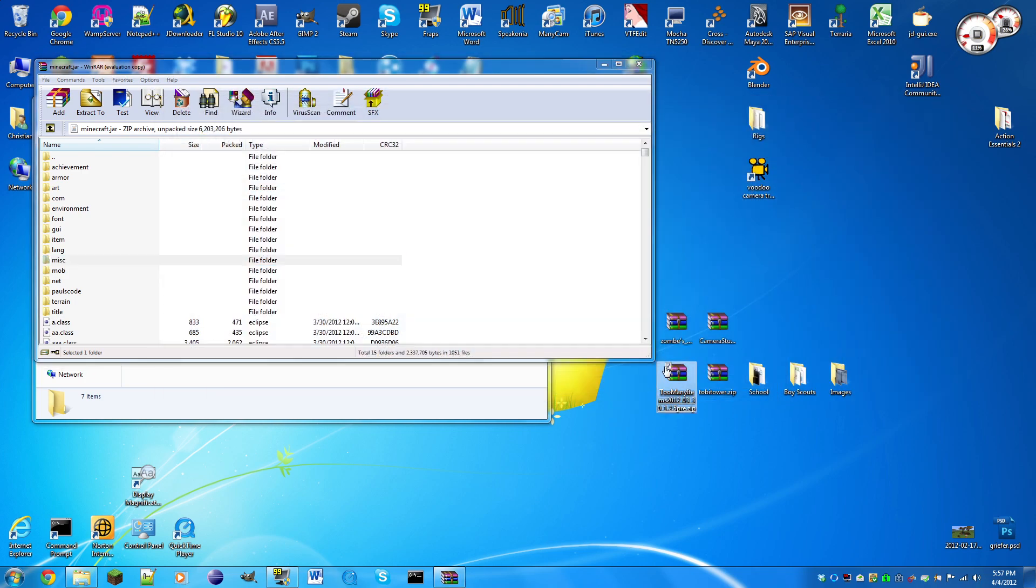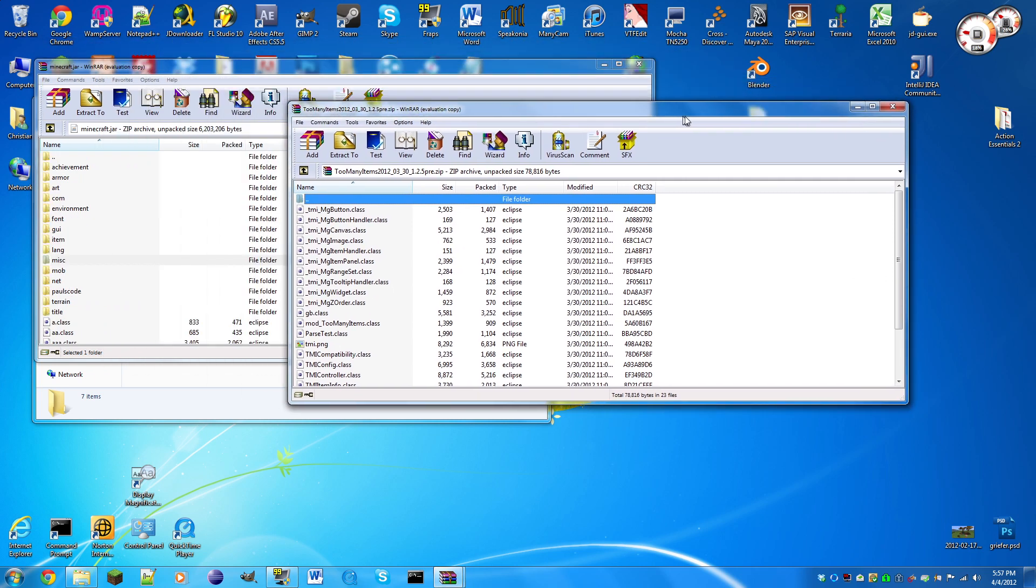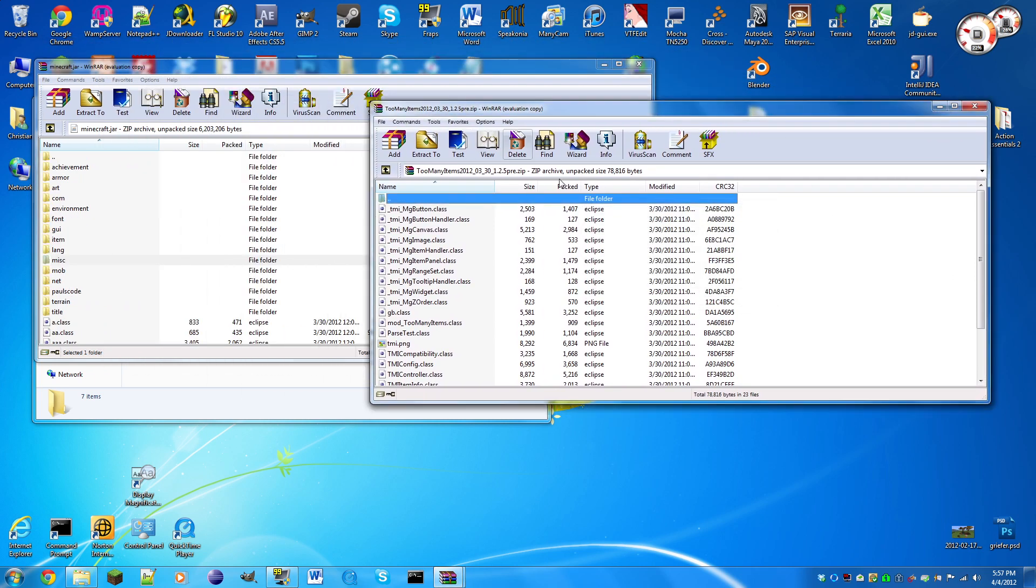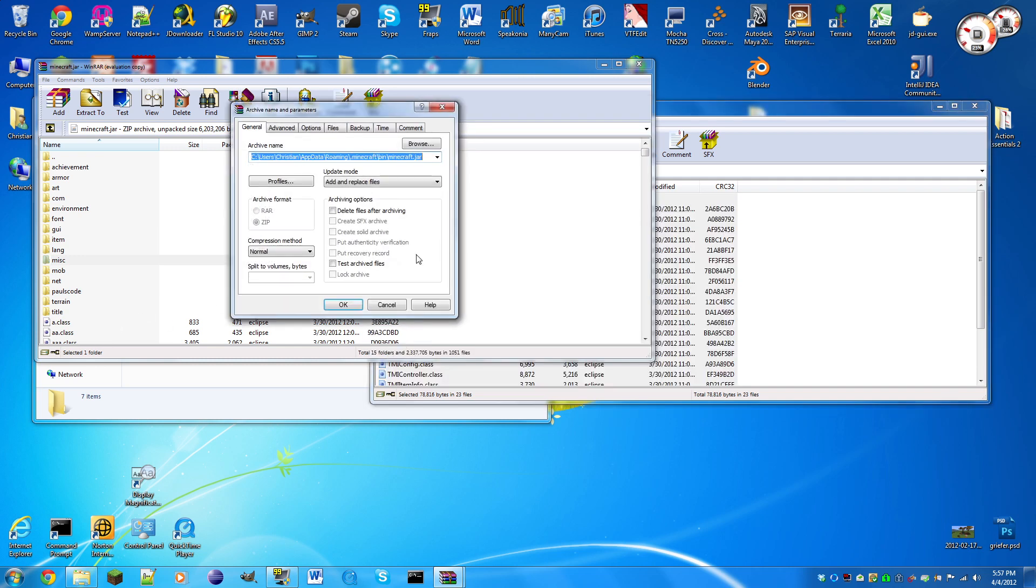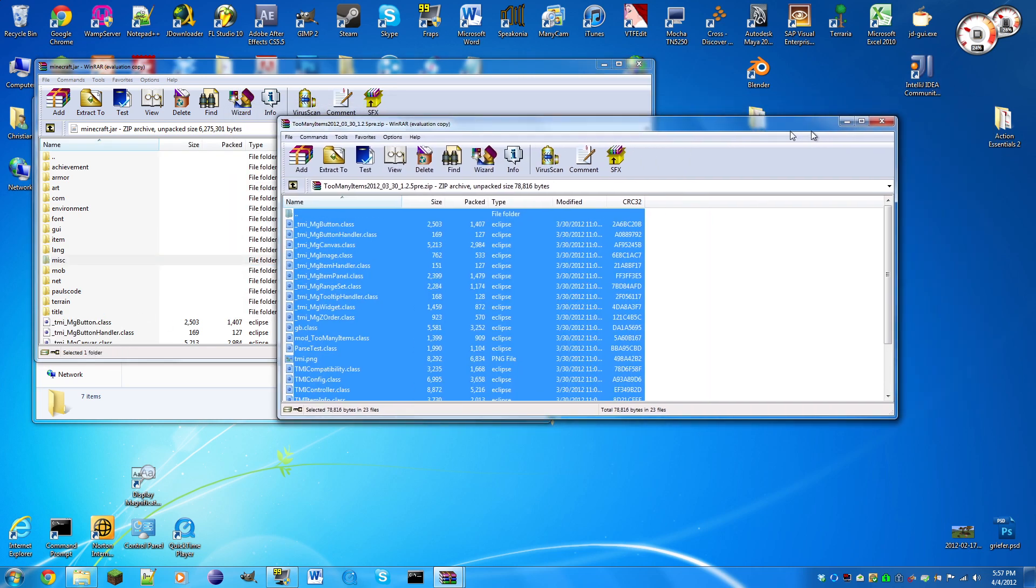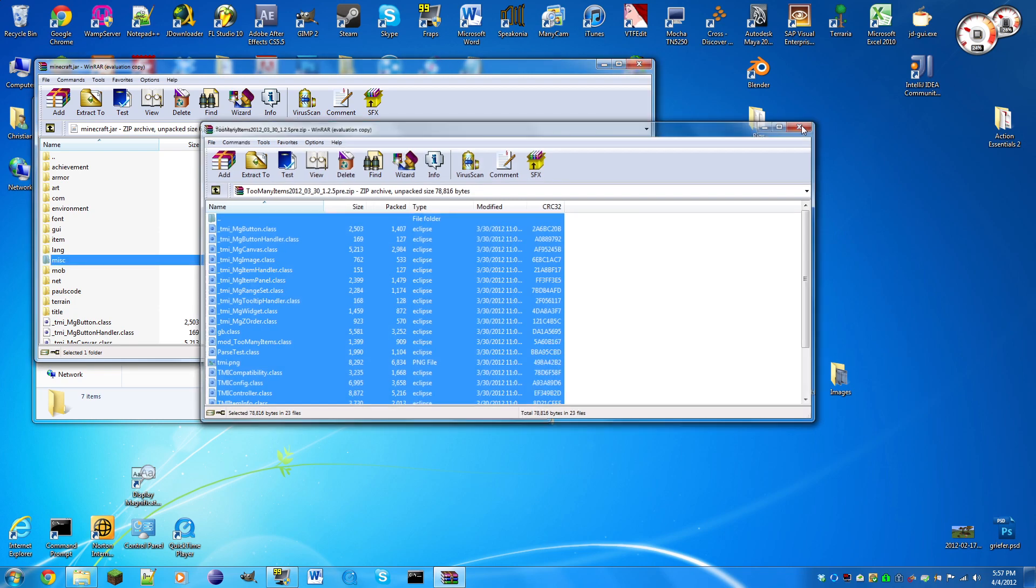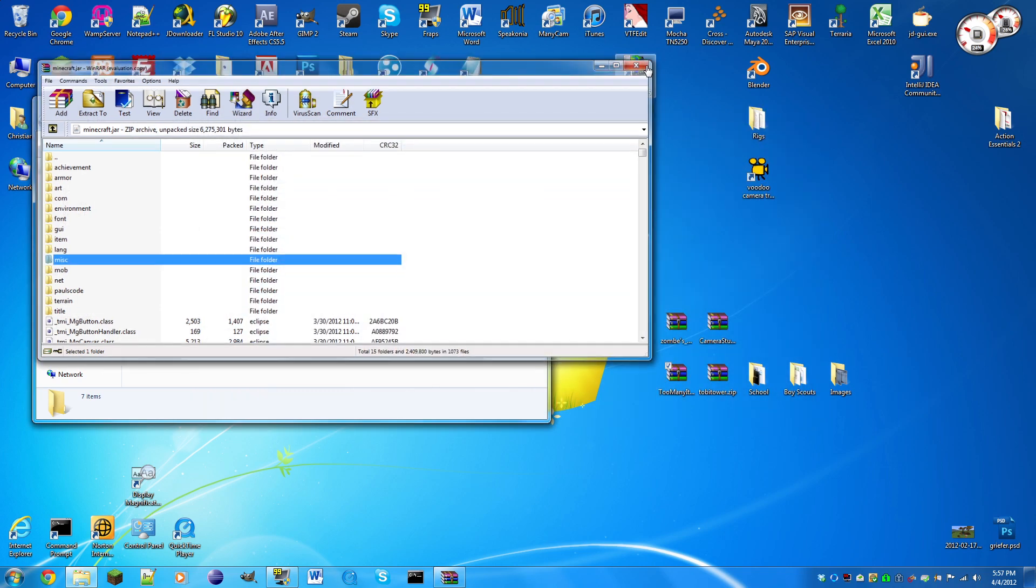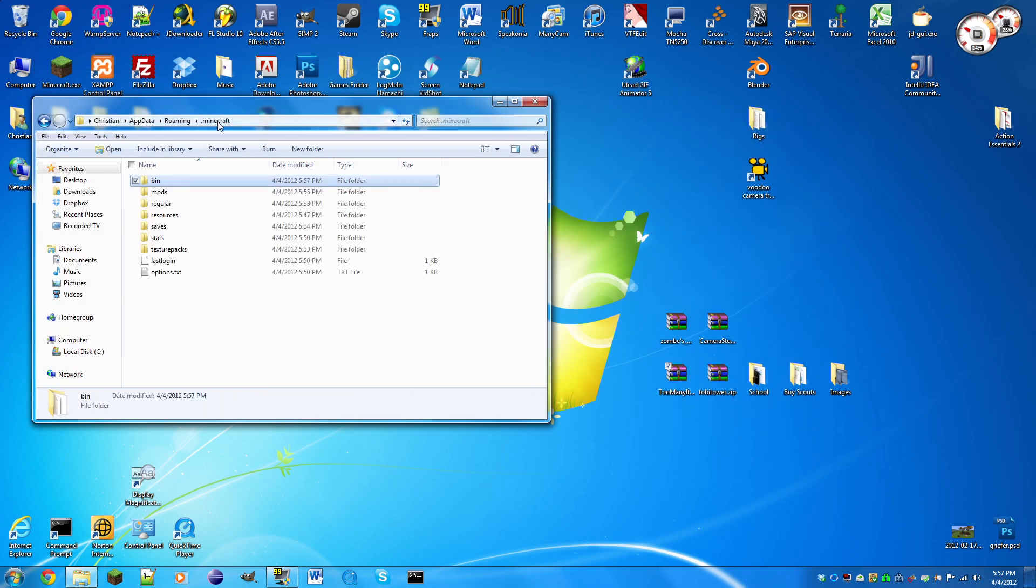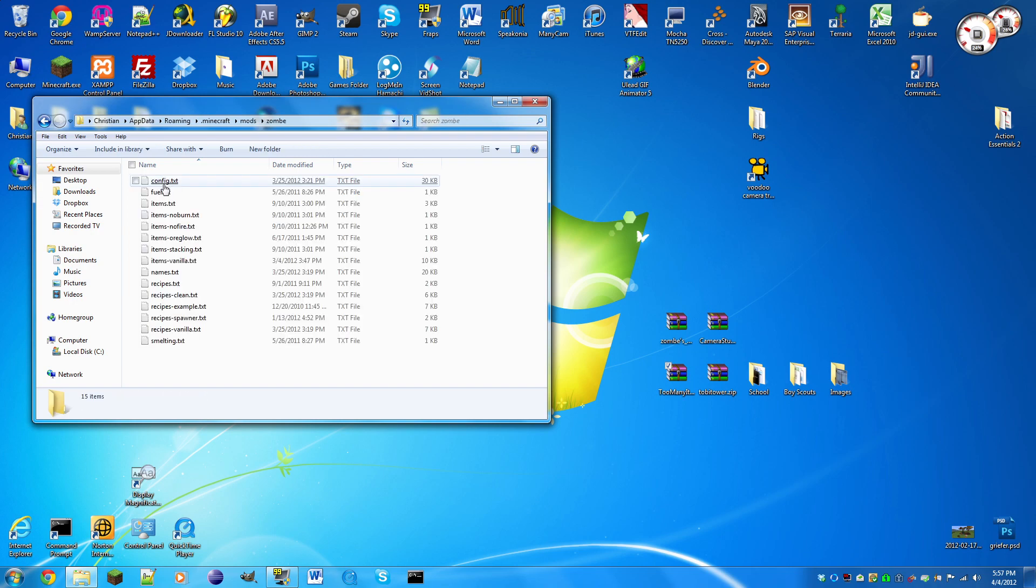Now we're going to open up the too many items zip file, do control A, and just drag all these in. Click okay and now both mods are installed.